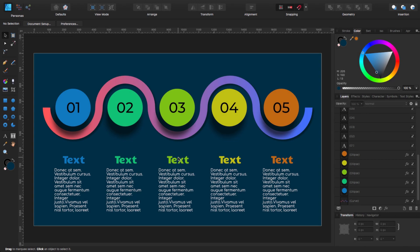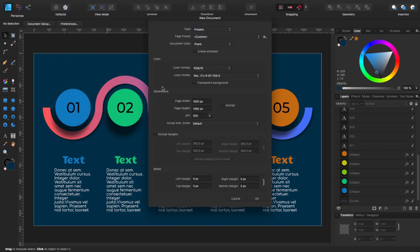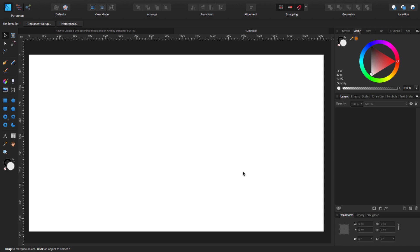Hello, my name is Steve and I'm with Graphic and Design. In this tutorial I'm going to show you how you can create this eye-catching infographic using Affinity Designer. I'm using Affinity Designer 1.7.3 and before we start we need to create a new document. For that we go to the bar at the top, go to File, click New. I'm going to use 1920x1080 at 300 dpi, but you can use any dimension you want. Leave the rest as it is and make sure that you are not using the transparent background. Click OK and now we have our new document created.